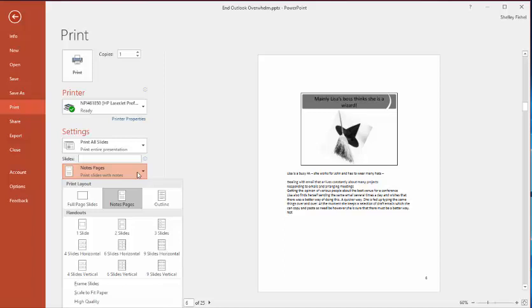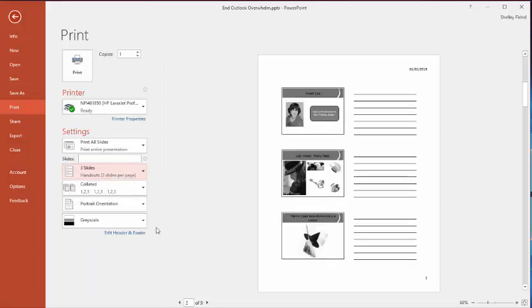Before I continue, let me just show you a couple of alternatives. You could choose to print these as handouts as well. So this three slide handout, which is my favourite.